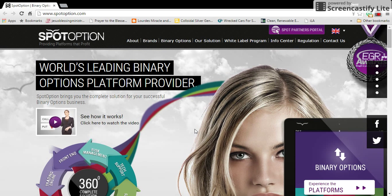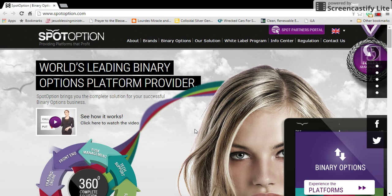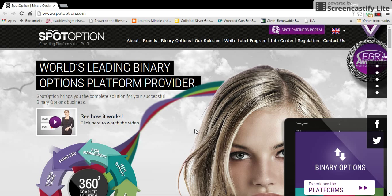Let's go over this website real quick. This is the SpotOption platform. This is only used for a demo account — this is not used for trading real money. If you are a binary options broker or you want to become one, and you are a large company that wants to integrate this into their website, you can go to this company and purchase their software for trading where you can actually place trades.